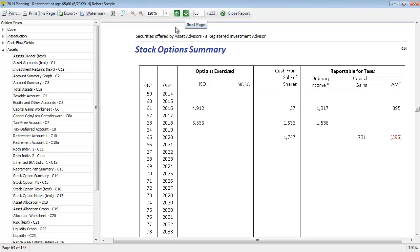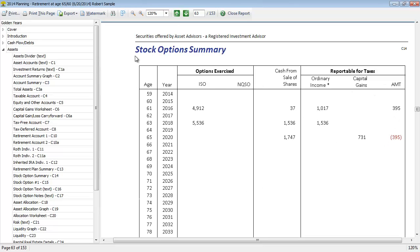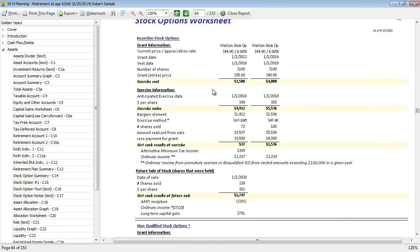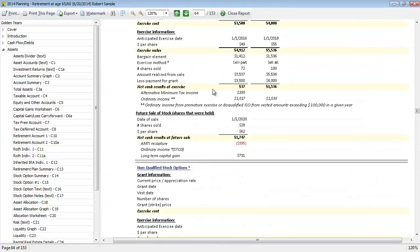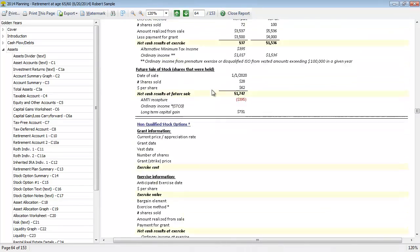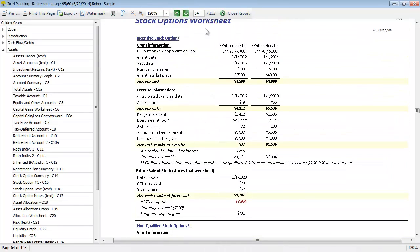Next we get into stock options. If you have entered any stock options into the system, the program will keep track of what you've entered to determine the cash and tax effects of exercising and selling those stocks. We can see the cash from sale and the reportable amount for taxes. This is a summary, but then we have a more detailed breakdown of the stock options so you can see how those numbers are calculated for that summary report.